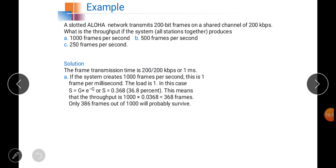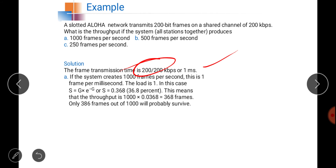Repeating the same example for Slotted Aloha: tfr = 200/200 kbps = 1 ms. For 1000 frames/second, G=1, and S = G×e^(−G) = 36.8%. The maximum throughput is achieved when G=1, unlike Pure Aloha where maximum occurred at G=0.5. This means only 386 frames out of 1000 survive, but the efficiency is double that of Pure Aloha.